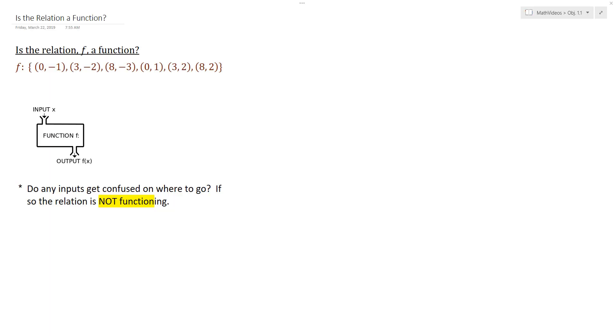Now let's go ahead and look at various relations and whether they're functions or not. So the first relation we're going to look at is a set of ordered pairs.